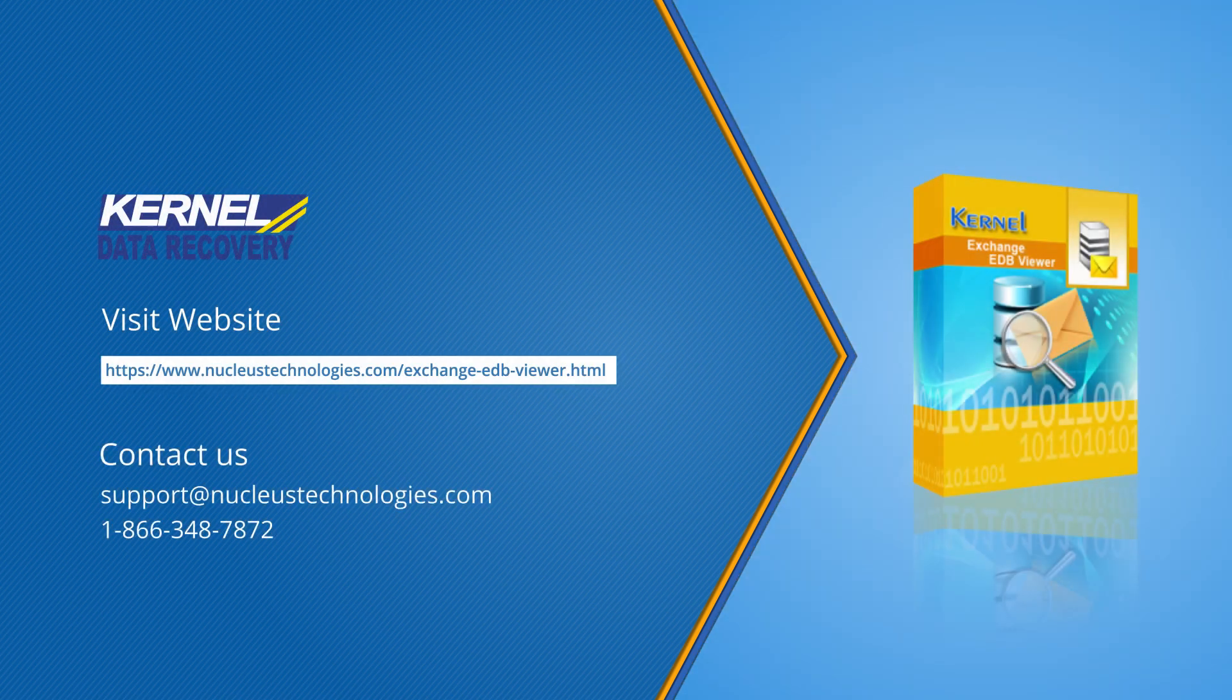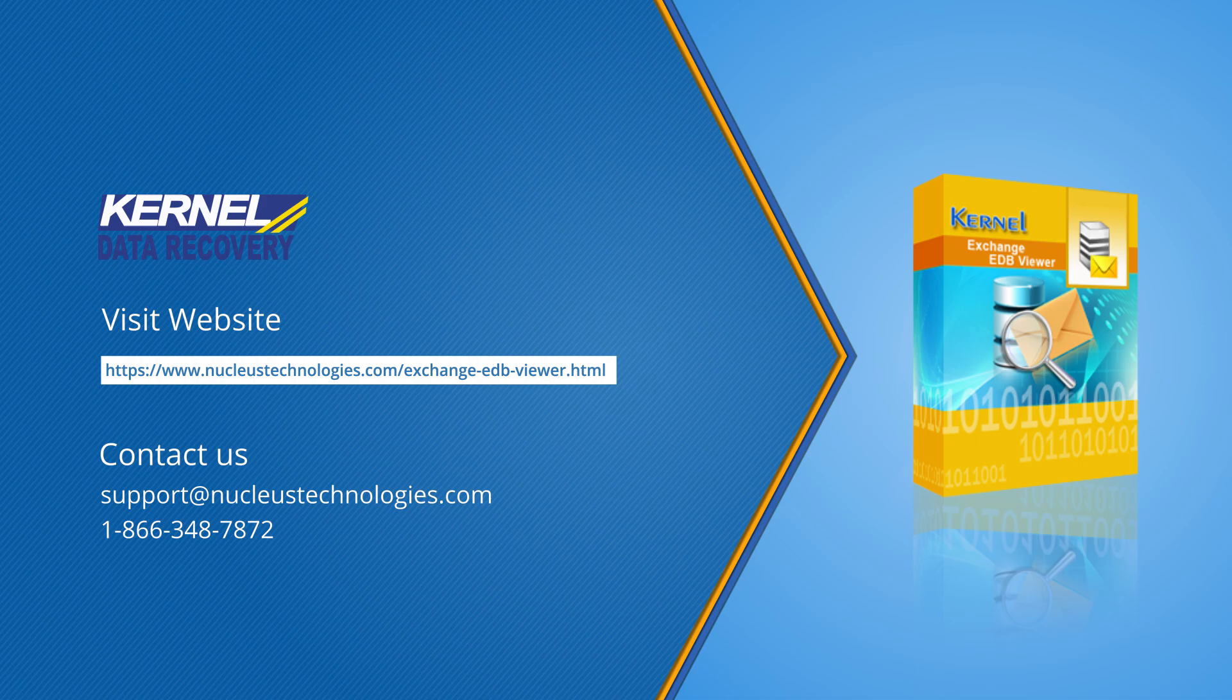Thanks for watching the video. Hope you like it. For more details, please visit the given link.